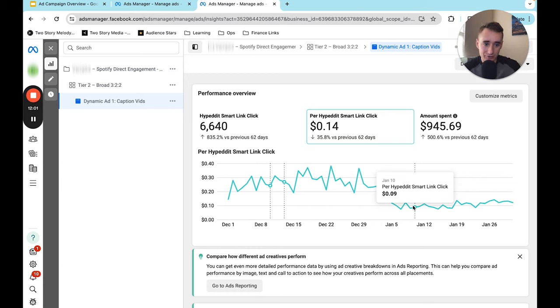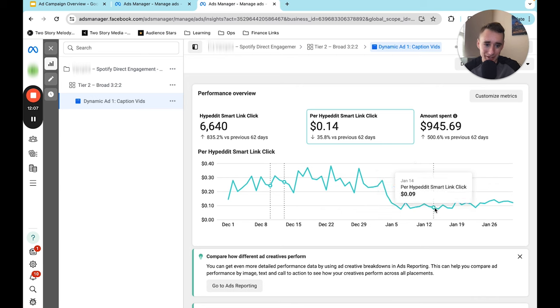And so if you introduce a really good ad, you can make a really big jump in results. And that is, in my opinion, the number one way to optimize your ad campaign is just to make better ads. So there you go. That's how I optimize my ad campaigns.